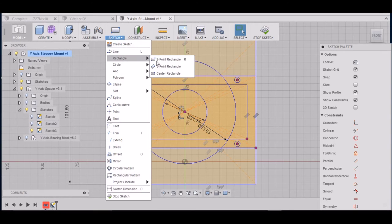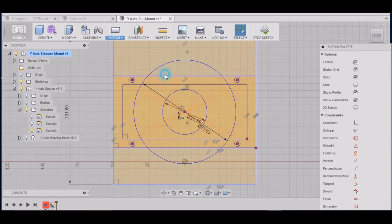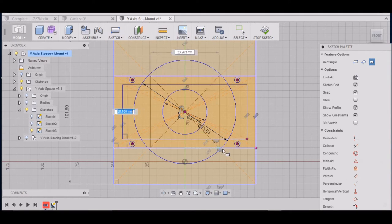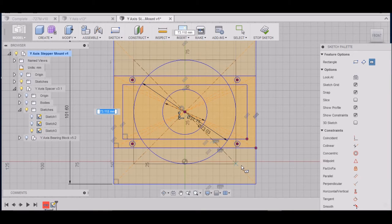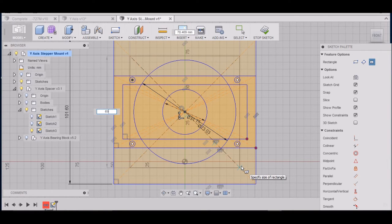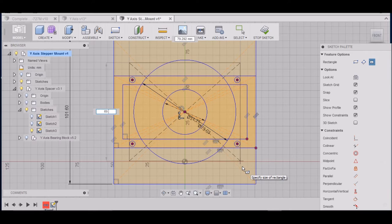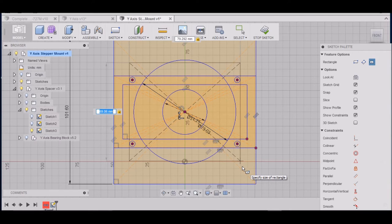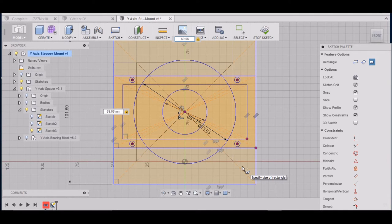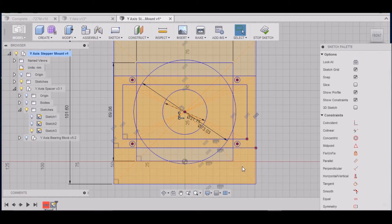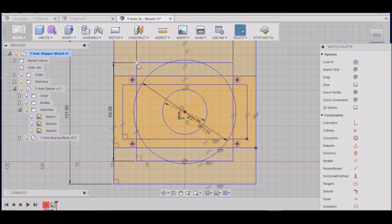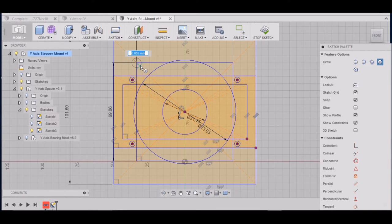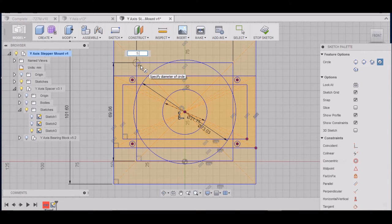Alright. We want to go to Sketch, Rectangle. We want to go 69.06 by 69.06. Hit Enter. Here we go. Hit C. We want to put a circle here. Five millimeters.